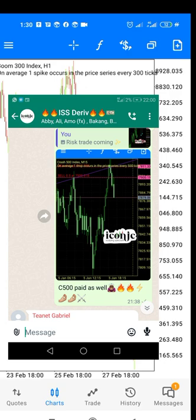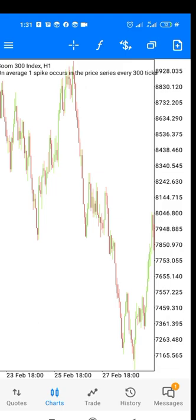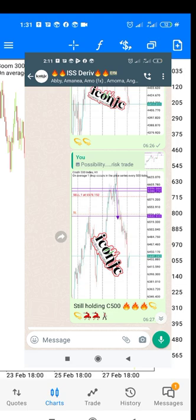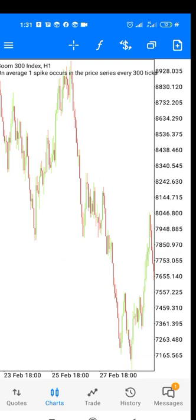So on this video guys, I'm just going to be basically teaching you on how to catch spikes as usual on Boom and Crash, like we always do. So one thing that I want us to look into this time around, I want us to look into the market in this way.